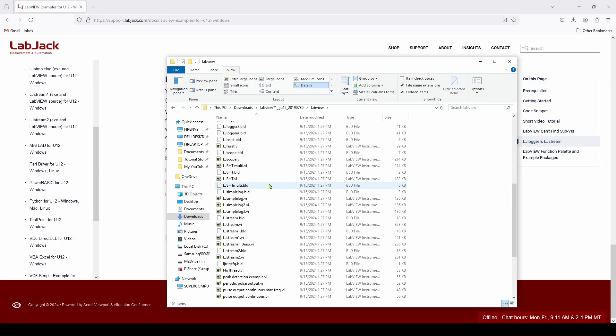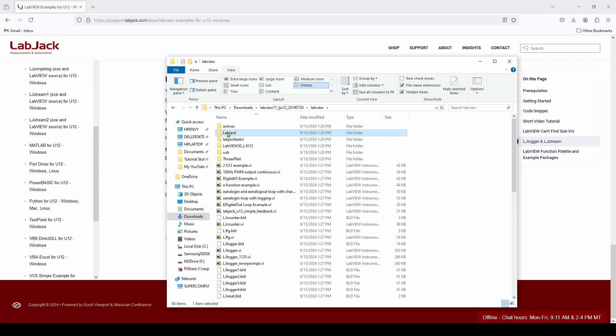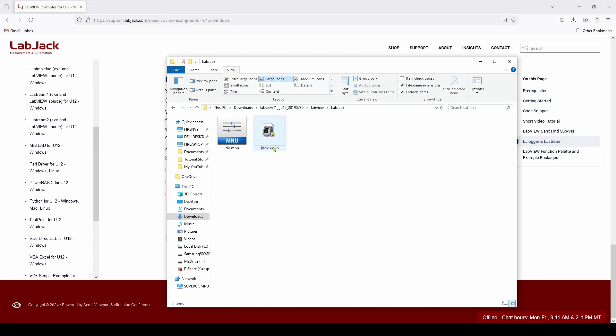So what you can do is you can use these as examples, but what we're going to do is we're going to take this LabJack folder, and that is all we need to move over to our LabVIEW installation to allow us to talk to the LabJack.